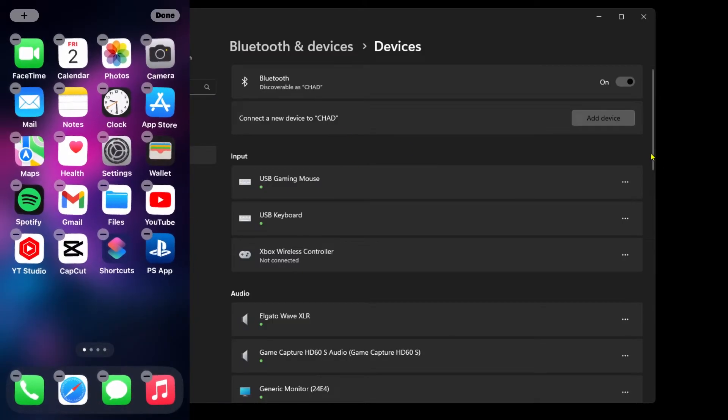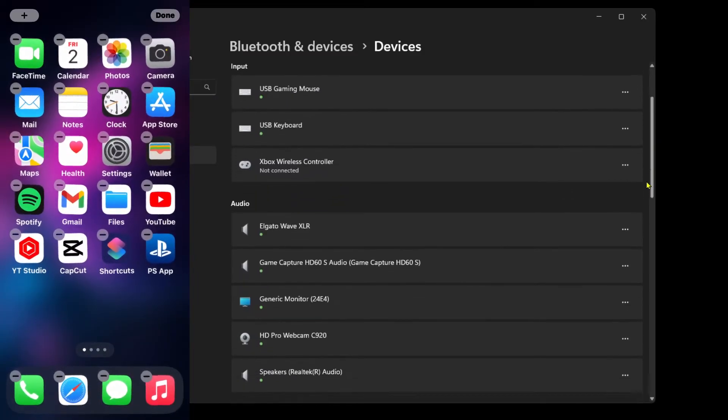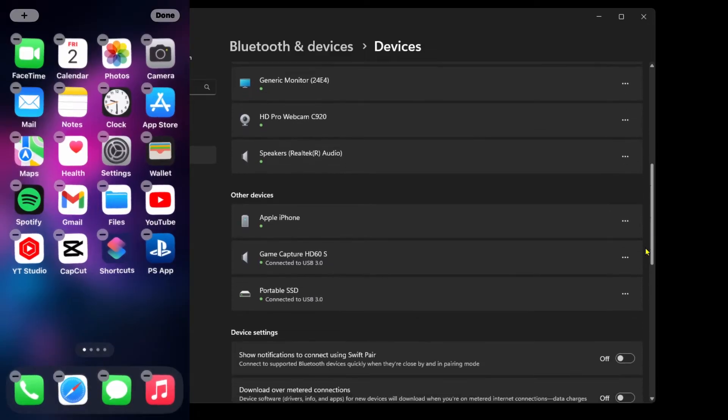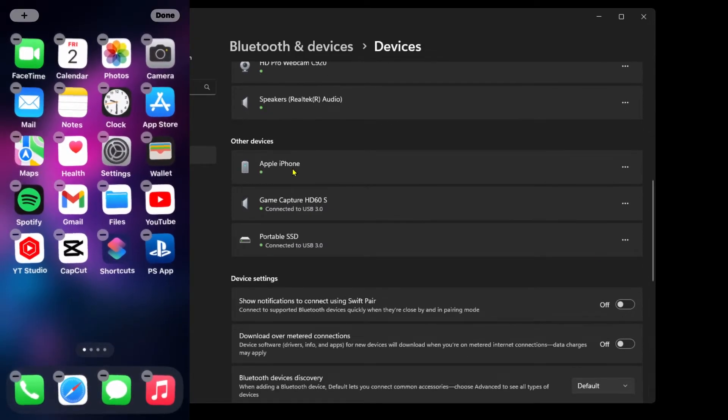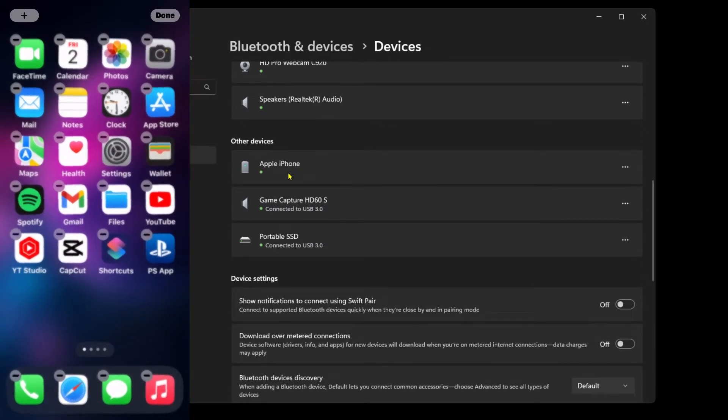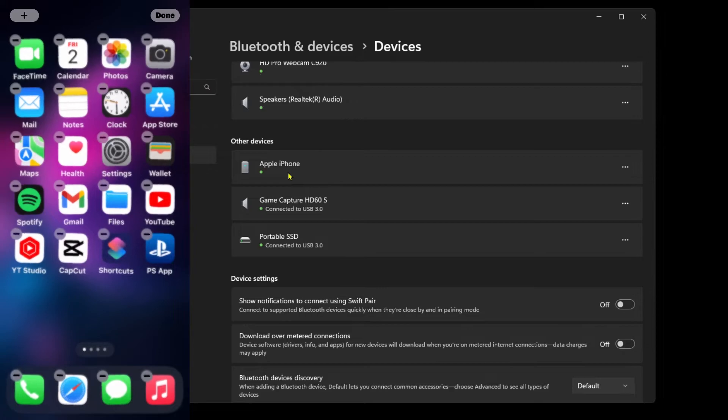Once you're here, scroll down on this page until you get to other devices. Your Apple iPhone should be connected to your PC currently.